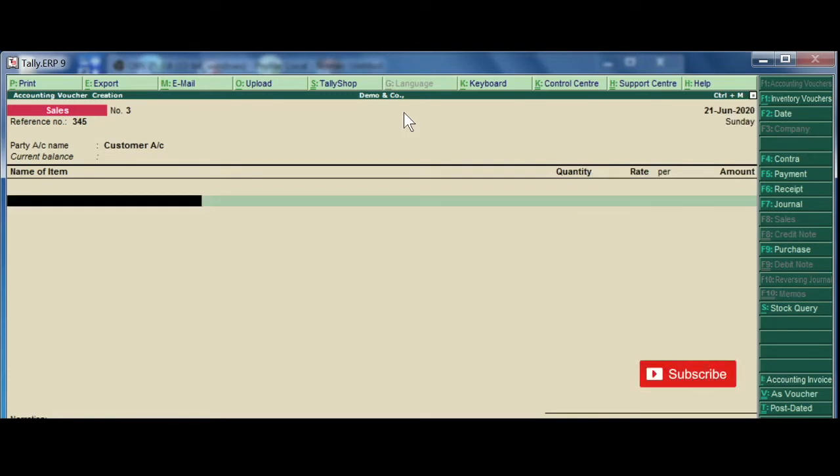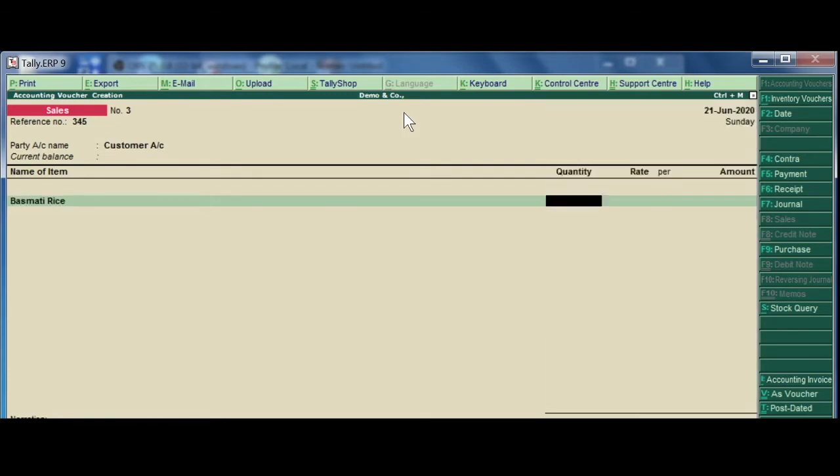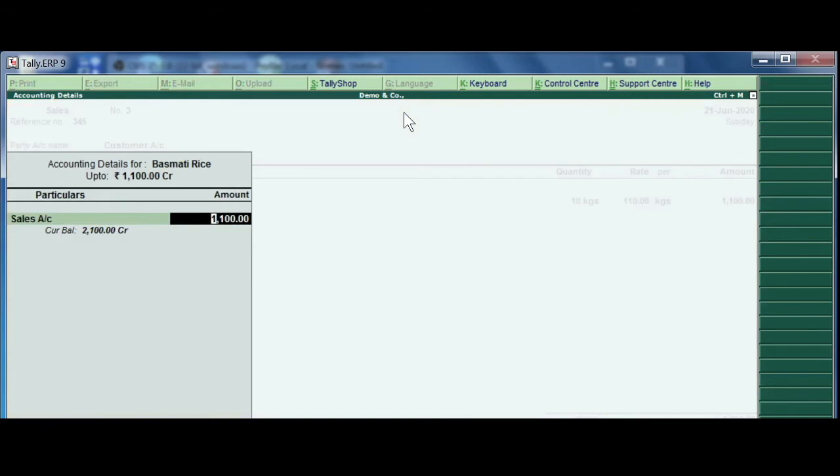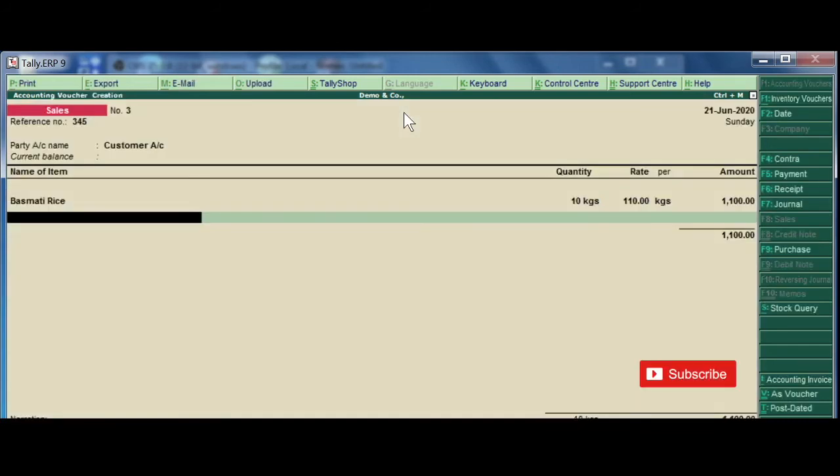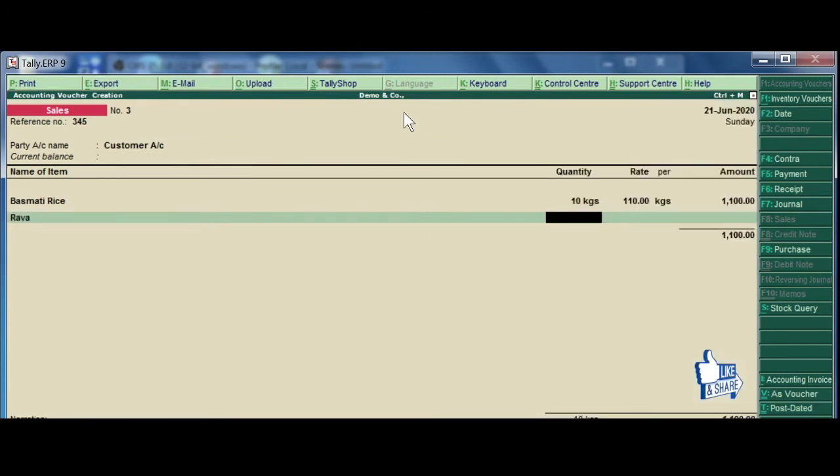When the sales is done again, quantity is 10 and I choose the sales ledger. Now second item I choose stock item and I choose 10 kilos.